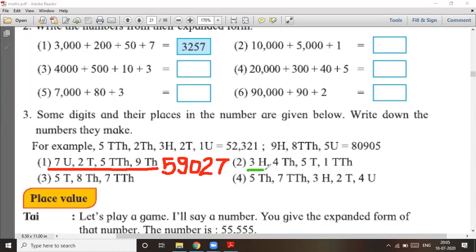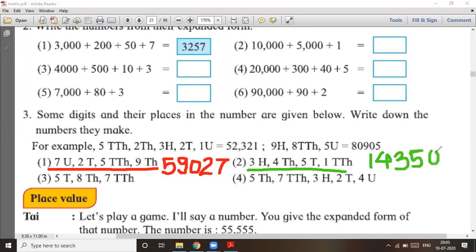Question number two: three hundreds, four tens, four thousands, five tens — wait, one ten-thousand. Starting with the biggest: one ten-thousand, four thousands, three hundreds, five tens, and zero units. So the answer is fourteen thousand three hundred and fifty.